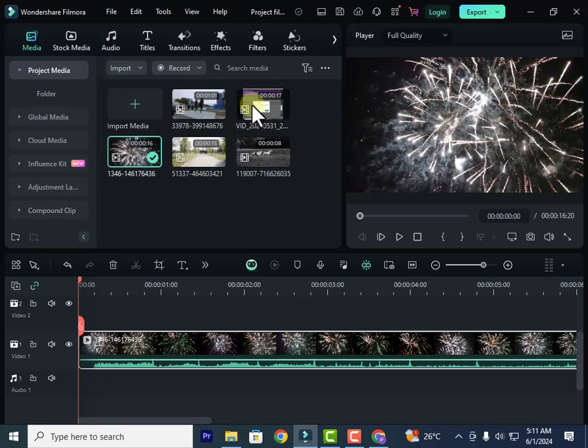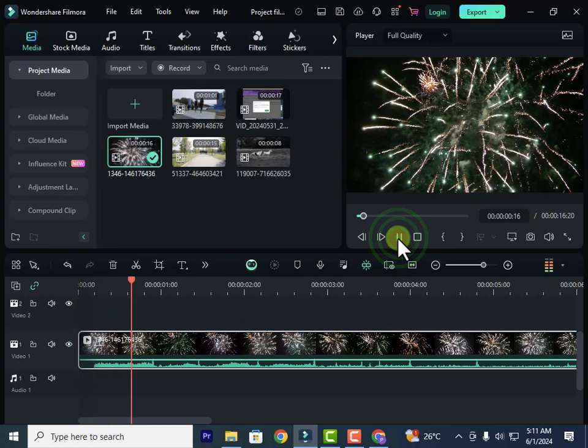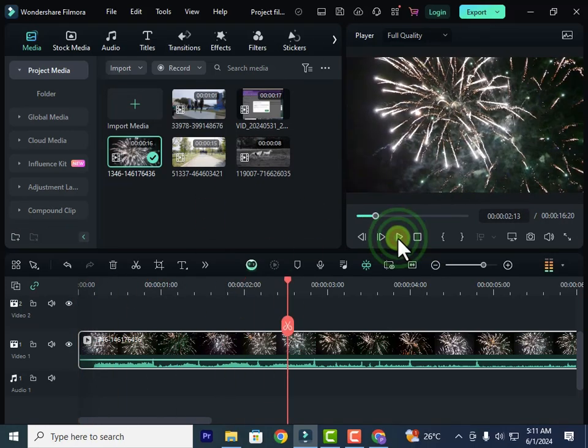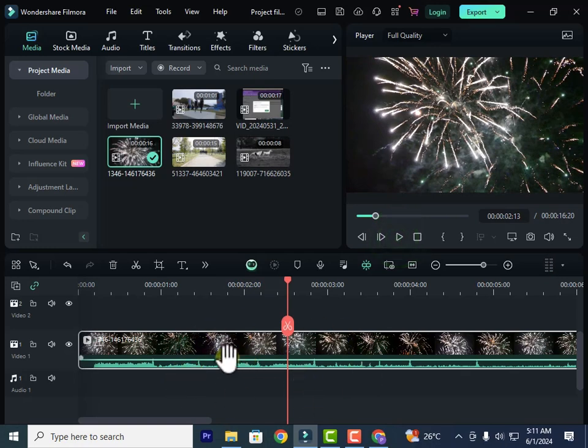So over here, I have this clip. Let's play it. You can hear it has some background sound to it.